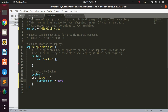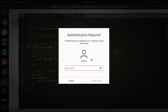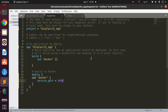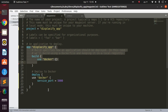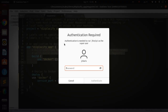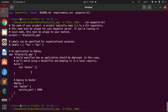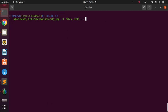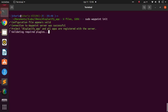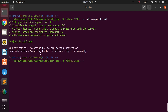Now we have our project name, application name, build with Docker, and deploy with Docker — all configured. Let's save it and go back to the terminal. I'll run `waypoint init` again to confirm everything is working well and our setup is ready.